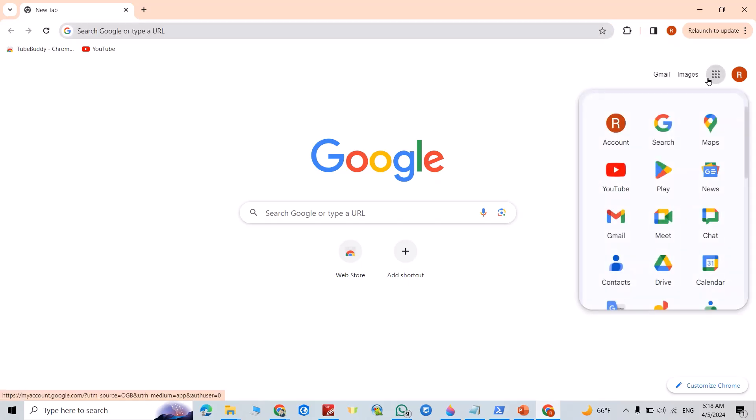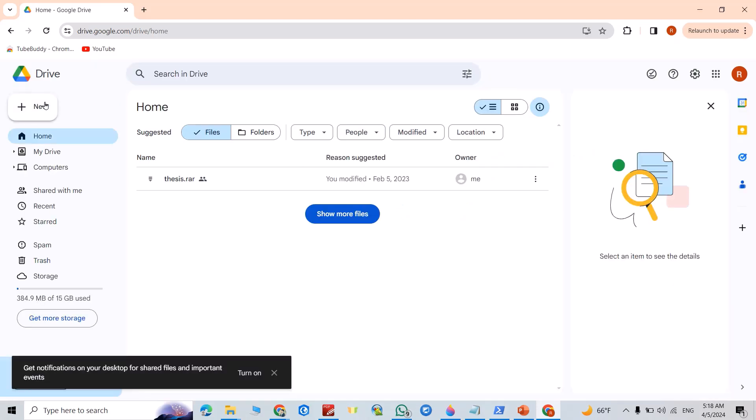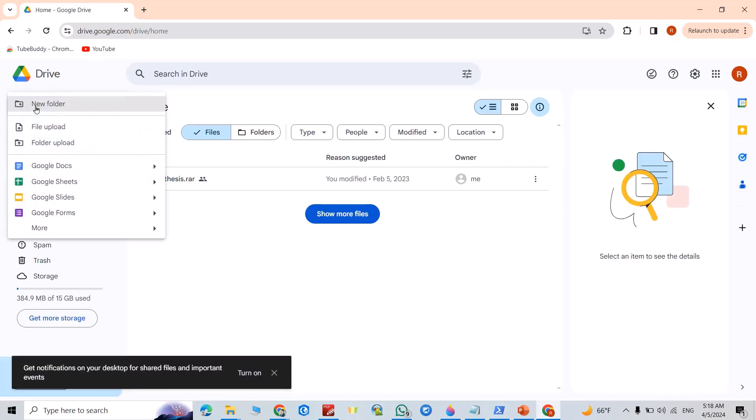First, open Google Drive from here, then click Drive. From New, you can upload a file or folder.